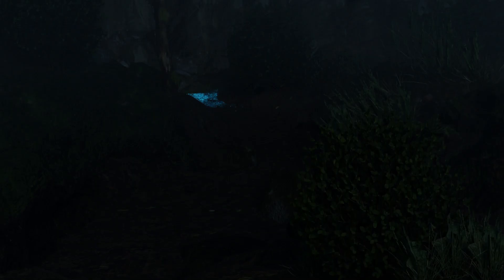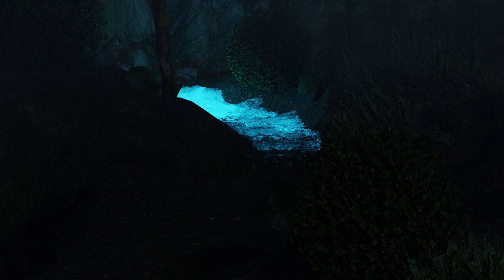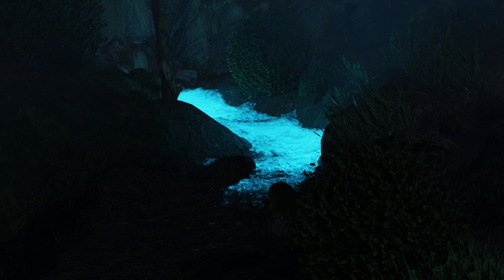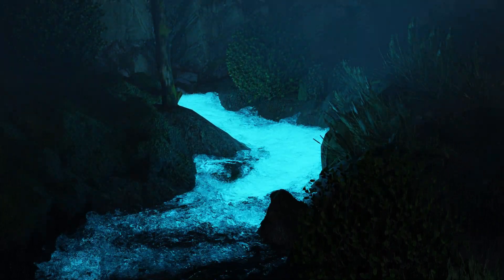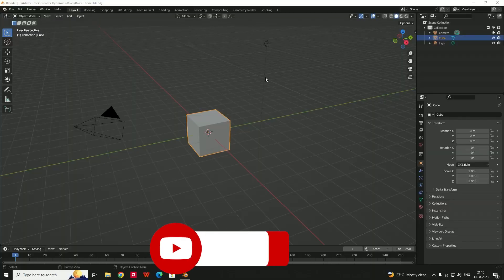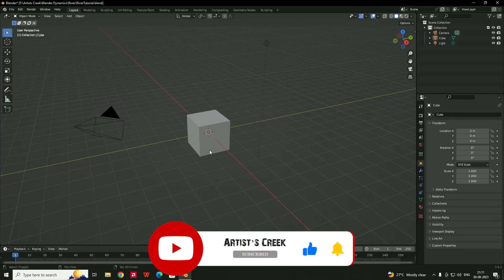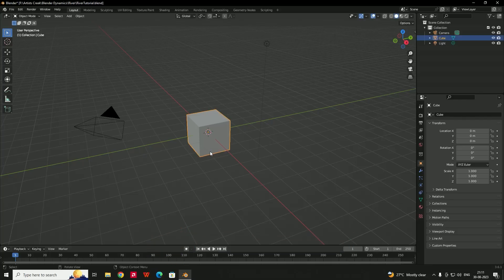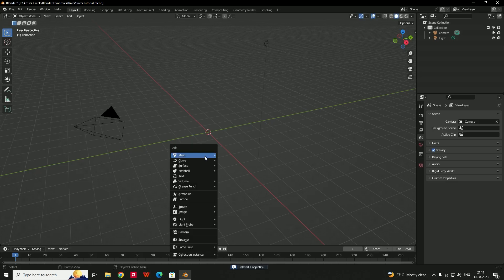Hello everyone, welcome to another Blender tutorial. In this video we are going to see how to create the glowing river effect. First of all we need to create a landscape, so we need to press Shift+A. First, let us delete this cube and press Shift+A.